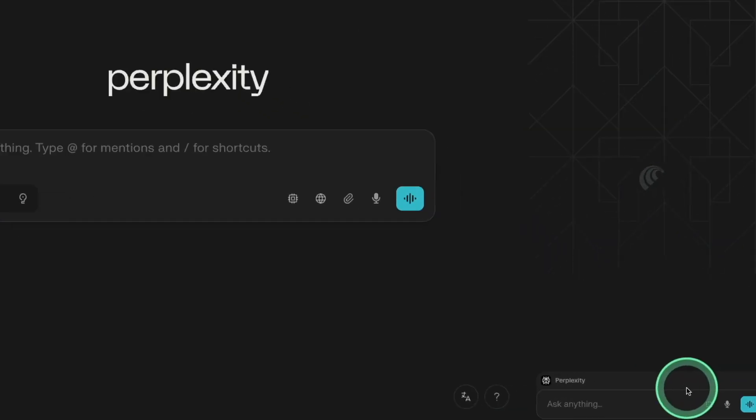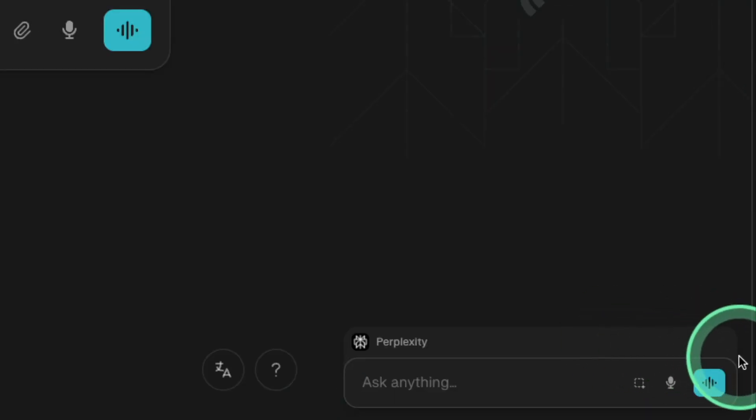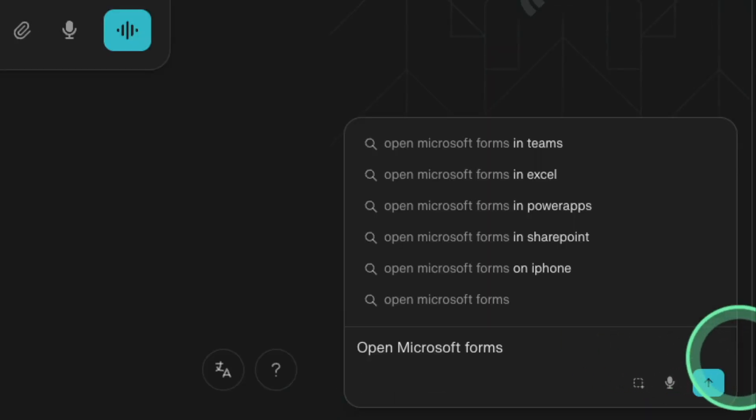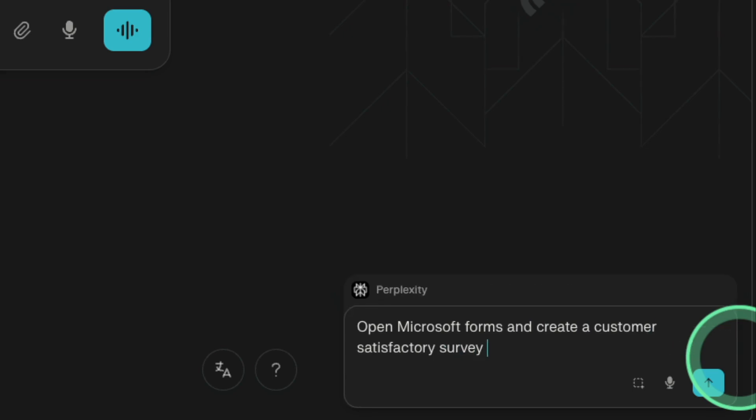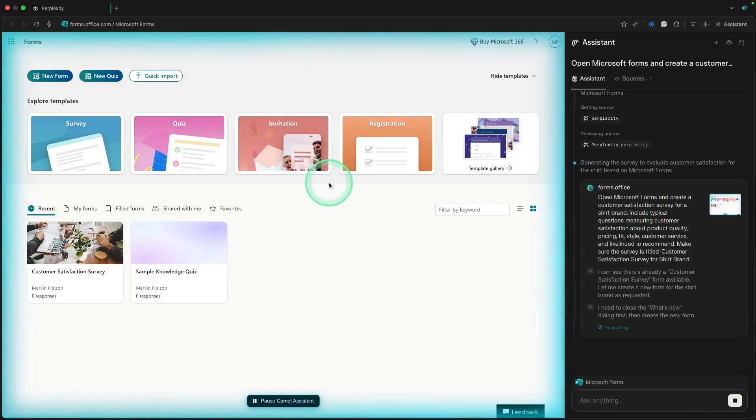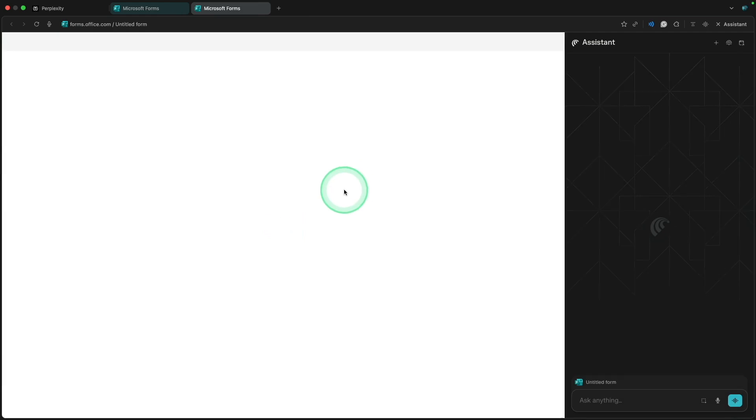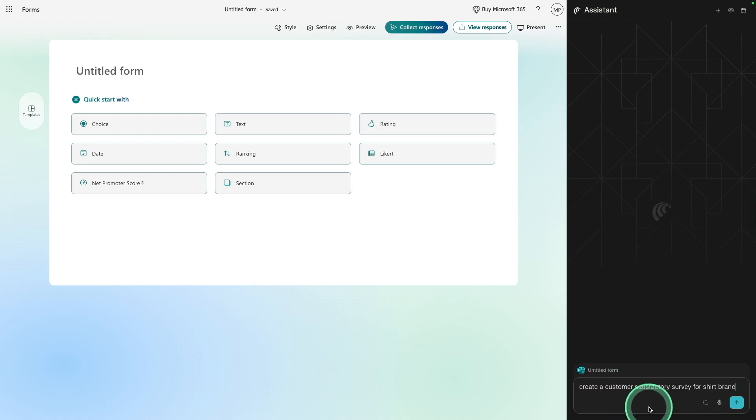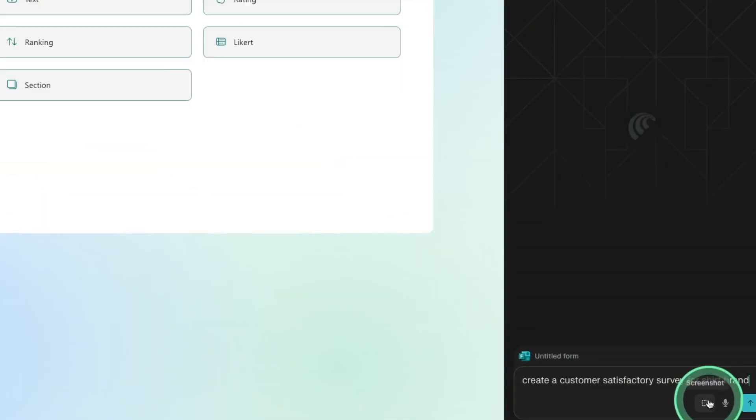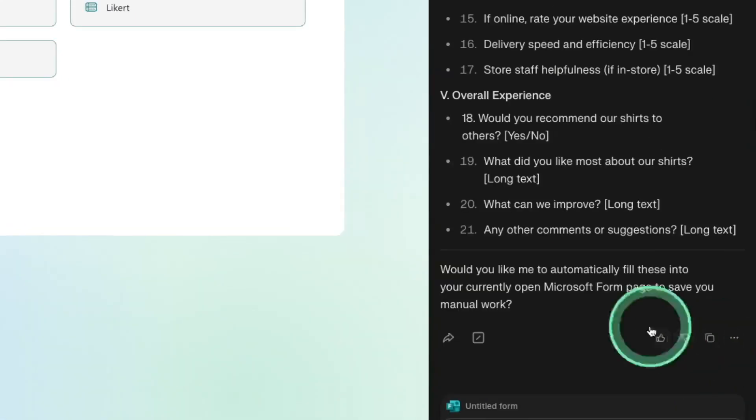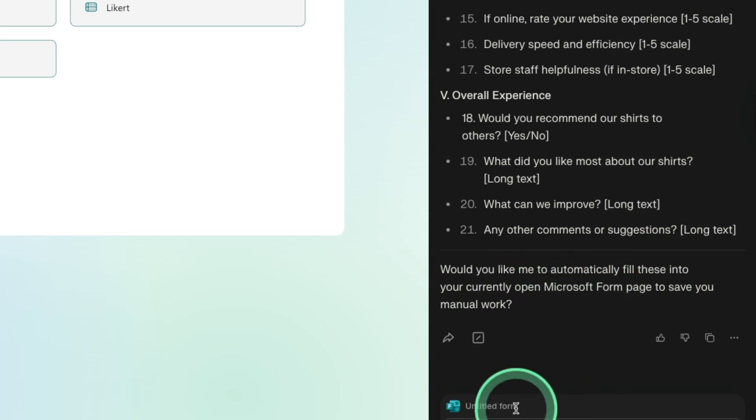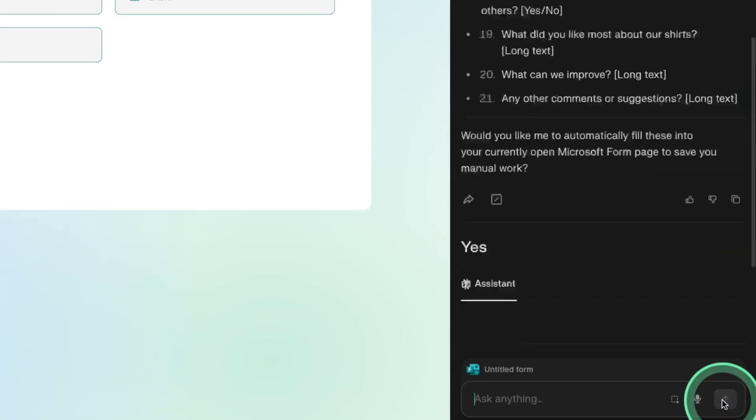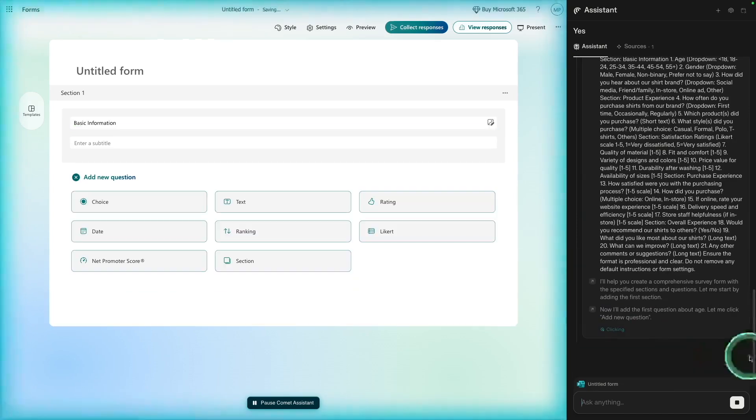You can click the assistant and the assistant opens. Now you can ask this assistant any task. I can just say 'open Microsoft Forms and create a customer satisfaction survey for my shirt brand' and clicking enter. Now you can see it's automatically going through this. It opens the forms. Just because it's a new tab, there's a discontinuation between the previous assistant and this assistant. So I might need to ask to create a customer satisfaction survey again.